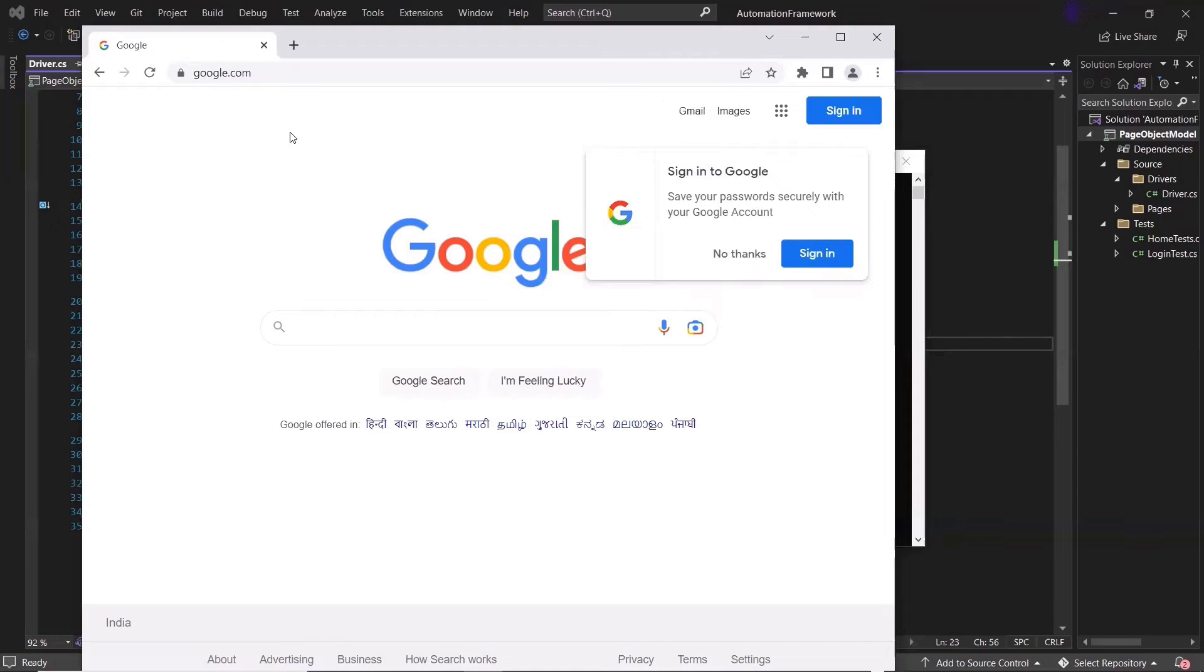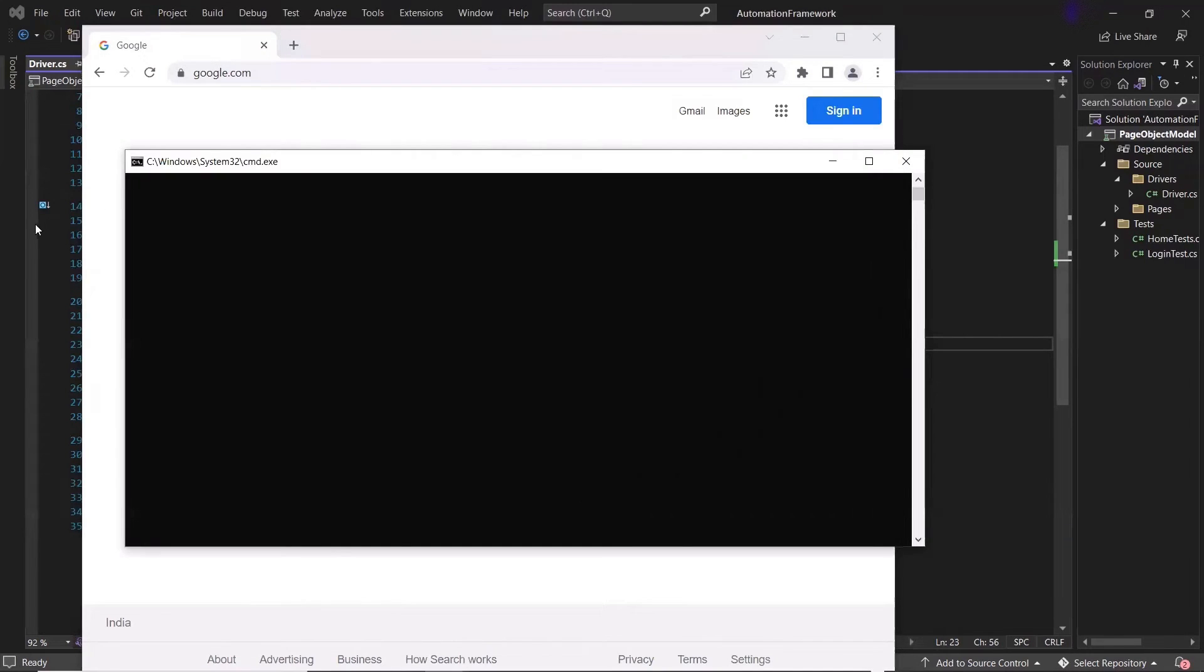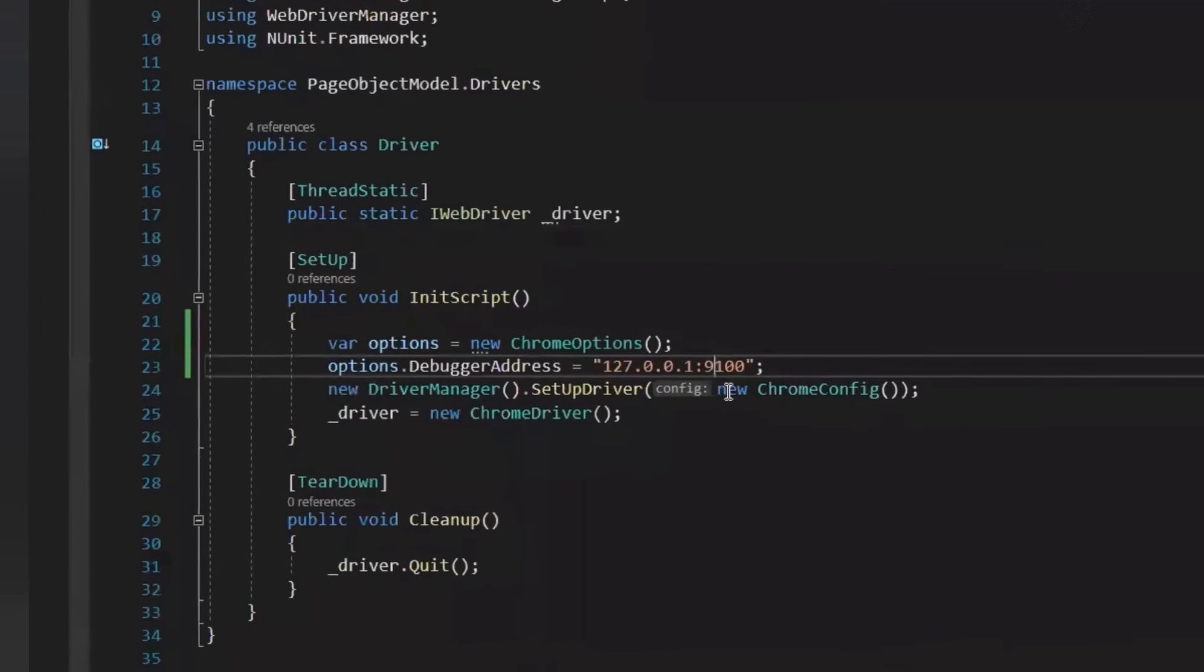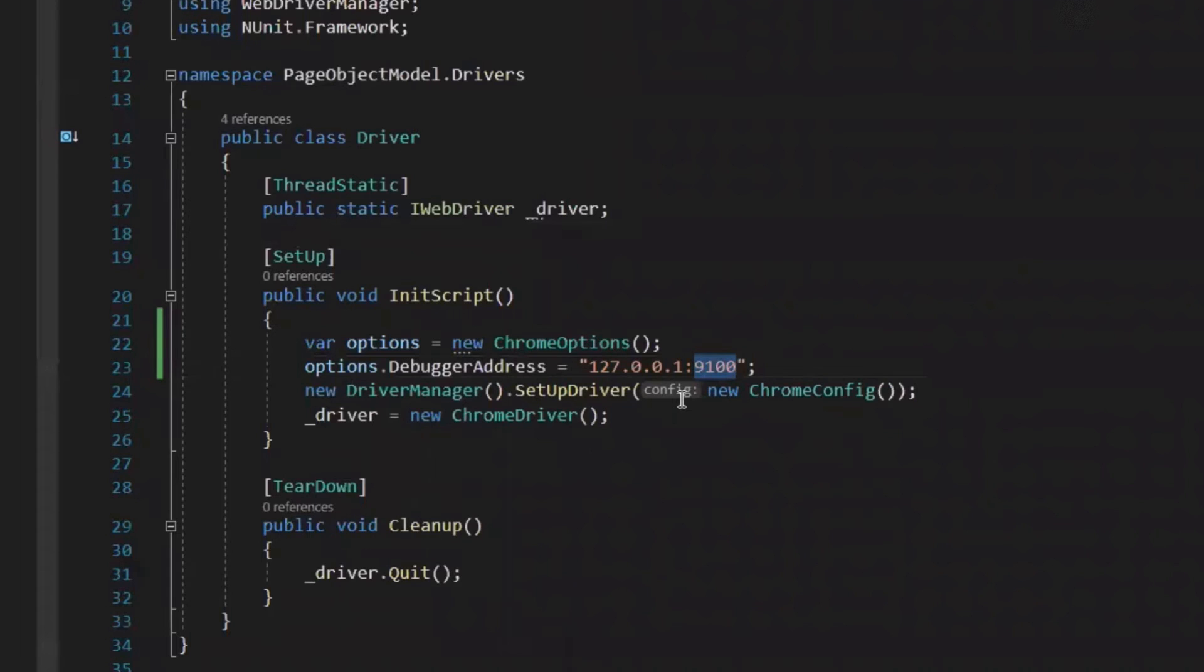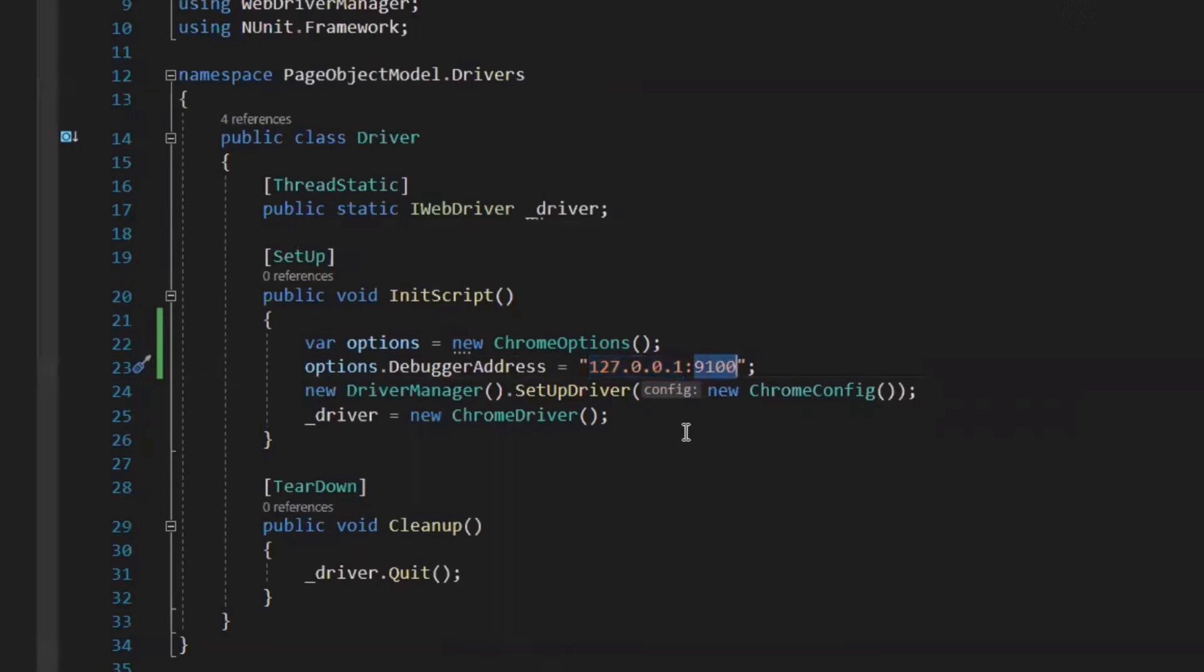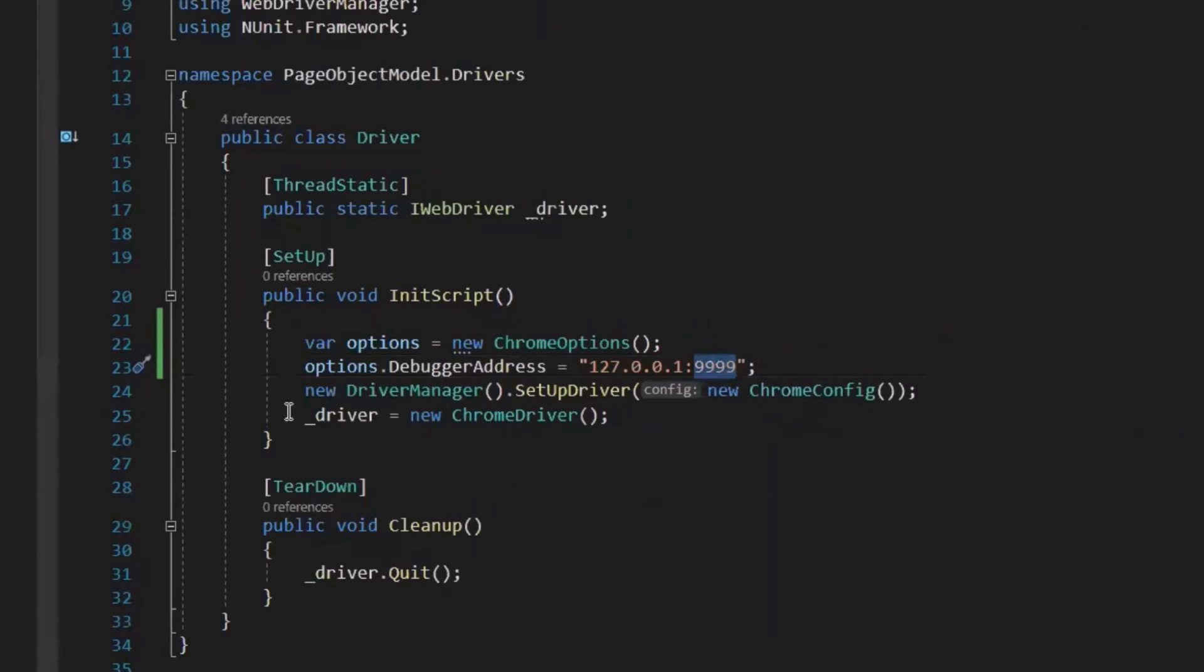So now our script will connect to this existing instance of the browser, which is running on the port number. Now what I need to do is to go back to this script and update the port number here. After that, we need to pass this option object or capabilities in the Chrome driver.